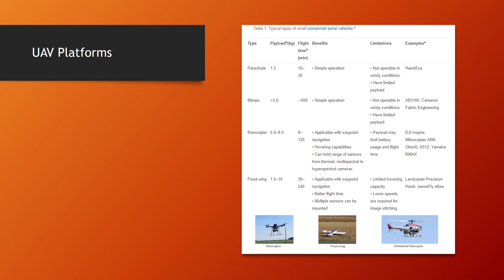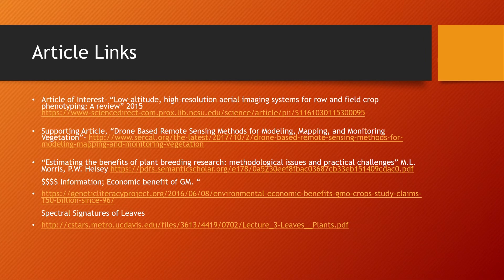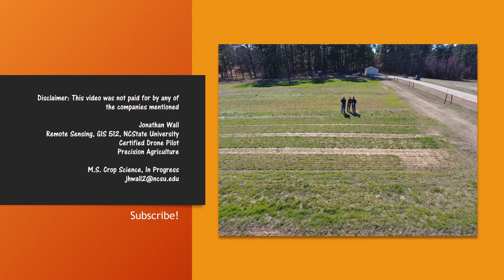The article discusses different UAV platforms — keep in mind this is a 2015 article. I've included some important links on this slide. This has been a summary of Low Altitude High Resolution Aerial Imaging Systems for Row and Field Crop Phenotyping: A Review 2015. I hope you enjoyed it and check out some of the links. I'll be posting more information on ArcGIS image classification in the near future, so come back and check that out. Please feel free to comment below or subscribe, and as always, thanks for watching.